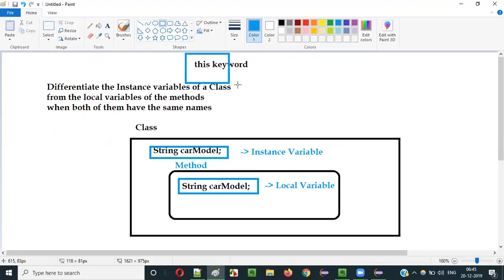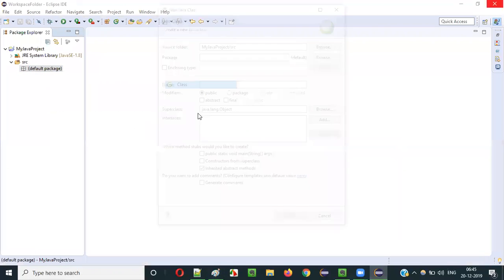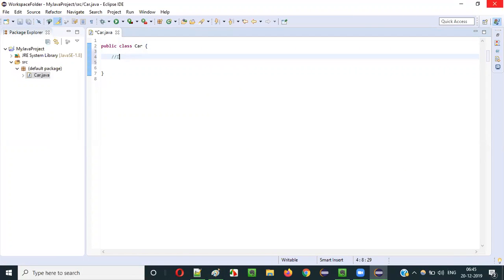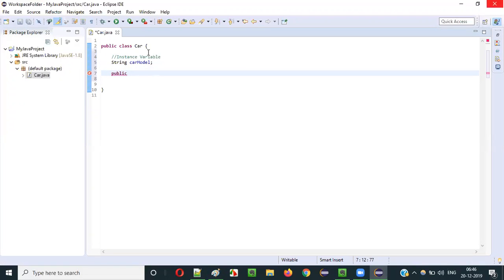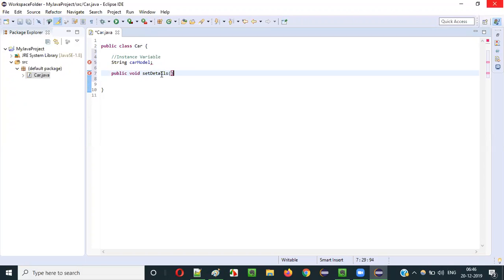For that, we have to use something known as the 'this' keyword. The purpose of the 'this' keyword is to differentiate the instance variables of the class having the same name with the local variables of the methods. Let me practically show you how we can use this keyword. In this Java project, let's create a new class. I am naming this class CarClass. Inside this CarClass, I will create the instance variables — I am directly creating the variables inside the class.